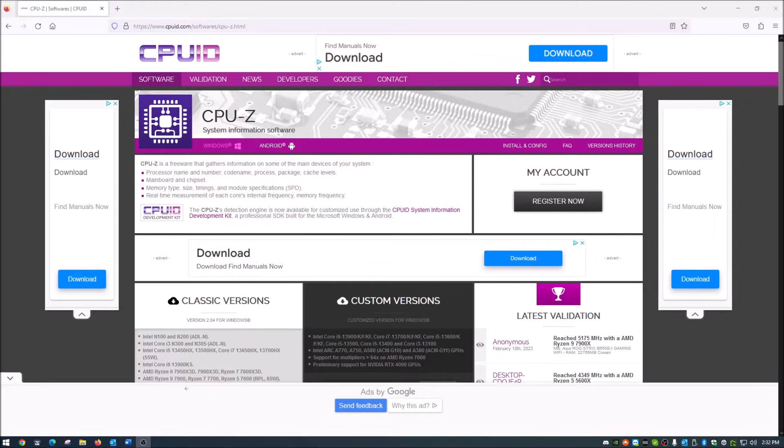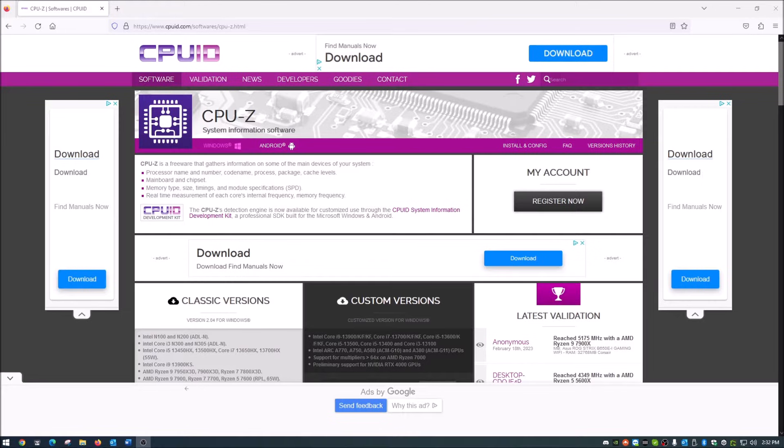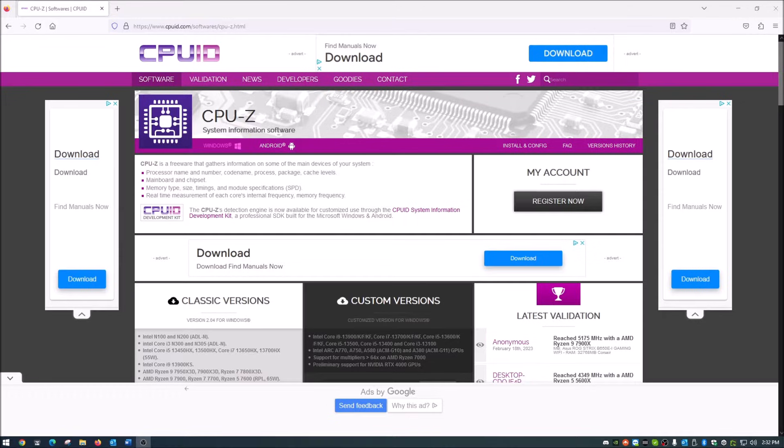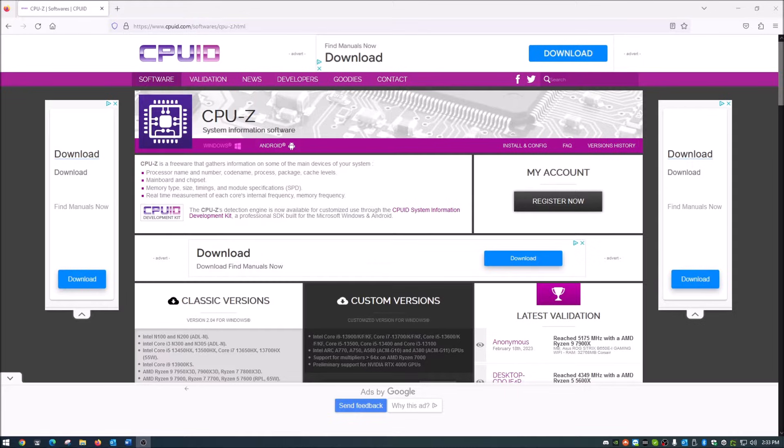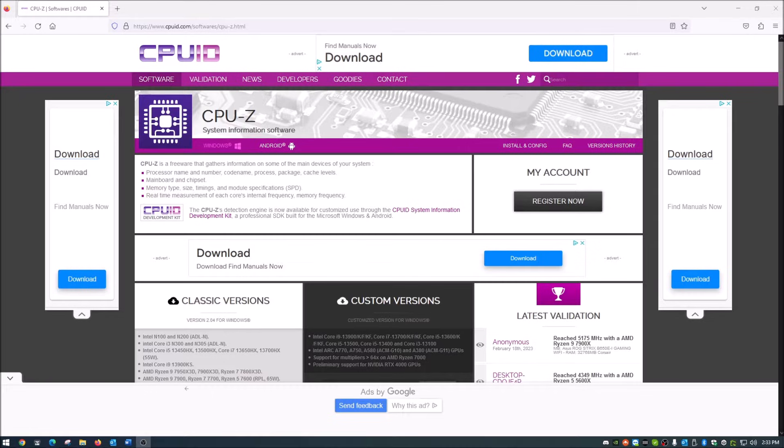This helps you with things like adding memory to your system by showing you what memory you have so you can match it up. It also gives you information on your processor, including the model number and code name, since all processors have code names these days. It'll tell you about your motherboard, chipset, memory size, and what speeds and frequencies you're running at.